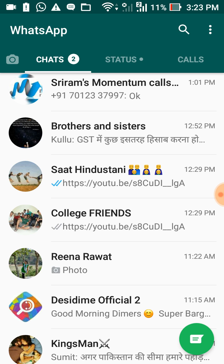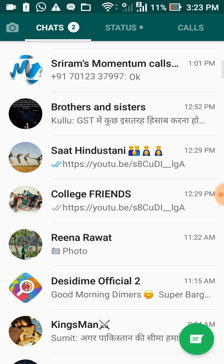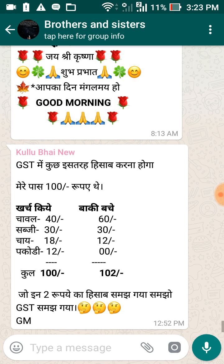But there are three ways by which you can reduce those messages, mute those messages, or stop getting messages from that group. The first way: go to your chat tab and select your WhatsApp group.